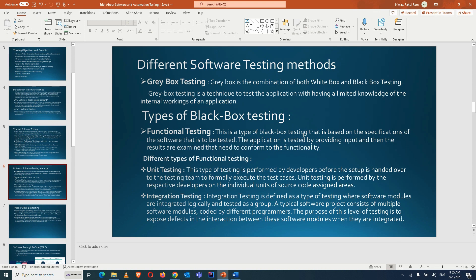Functional testing is a type of black box testing based on the specification of the software to be tested. The application is tested by providing input, and the output is matched against the expected result. If there is a difference, it means there is a bug. If both match, the functionality is working fine.